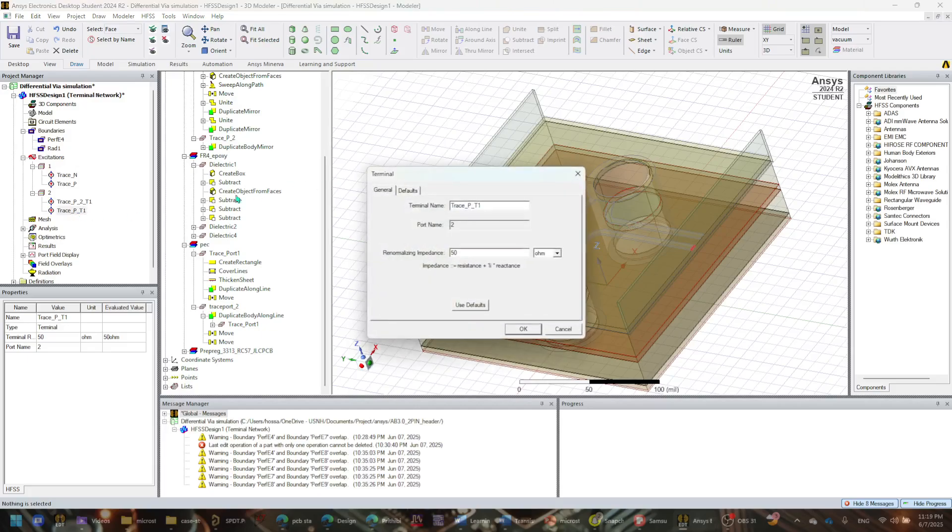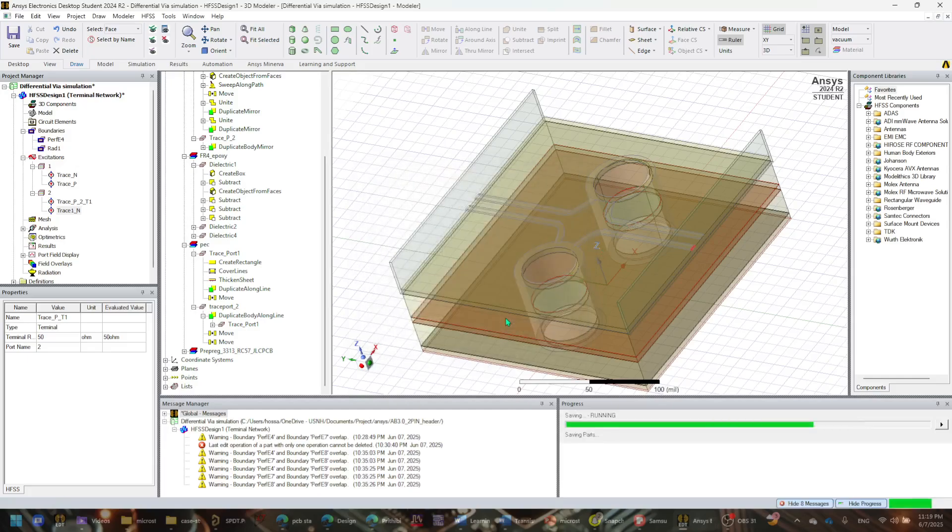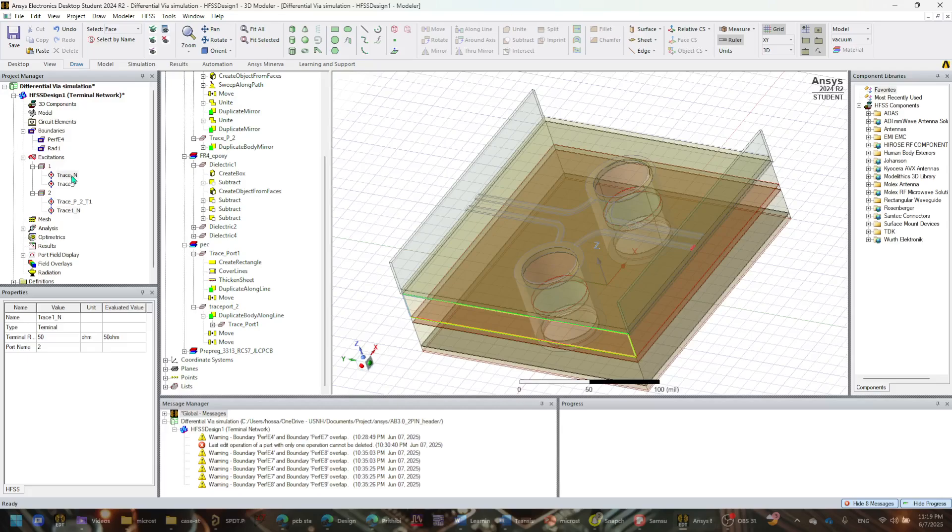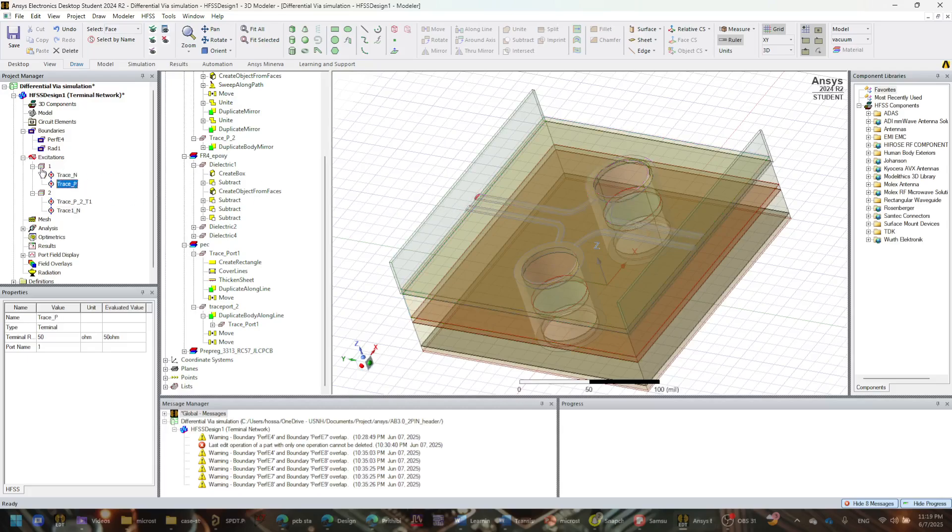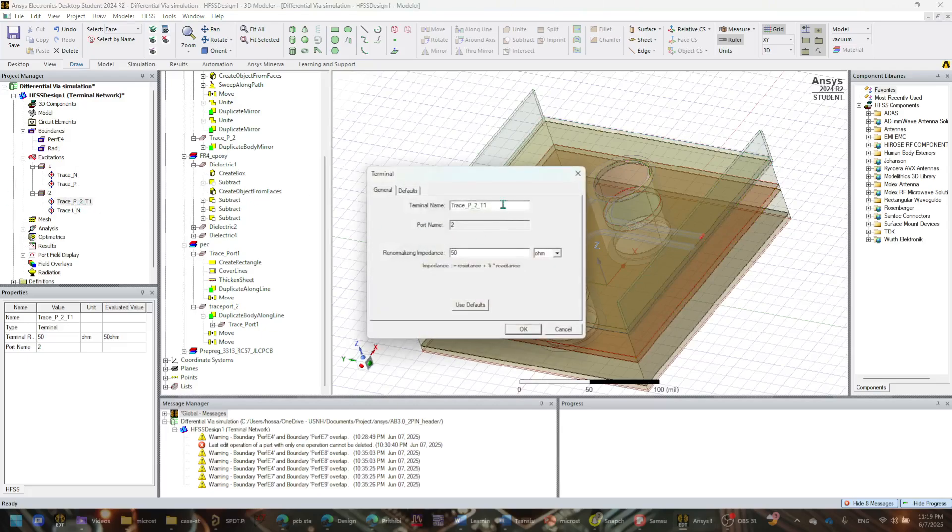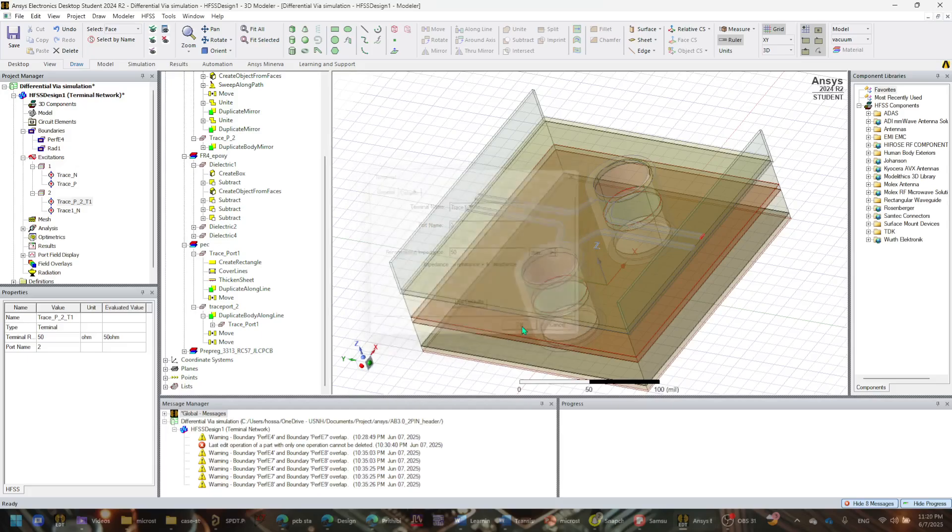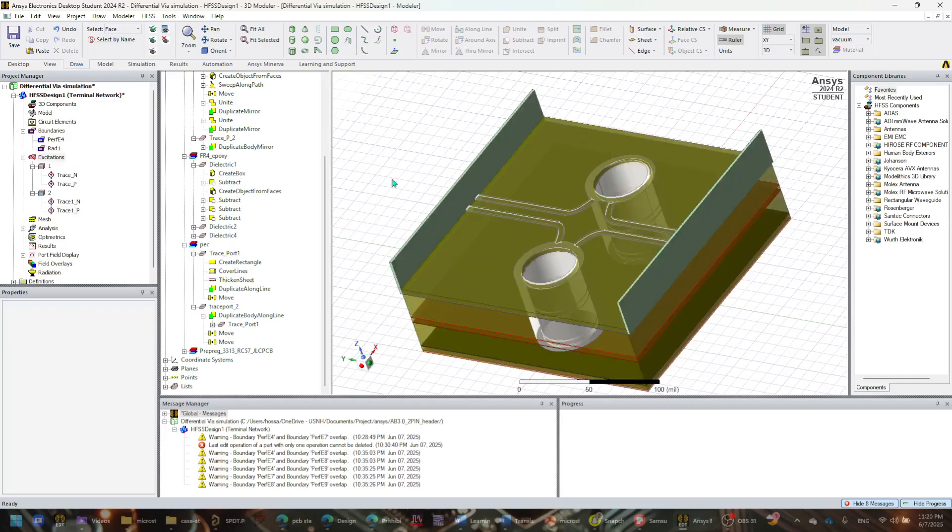So now I'm just going to give this a similar name as well. I'm going to give this one as trace1_n, so that at least I know what I'm doing, just to have a good reference. So trace1_n is here, trace_n is here, trace_p is there as you can see, and the trace1_p is also here as well. So I'm going to change the name to trace1_p.